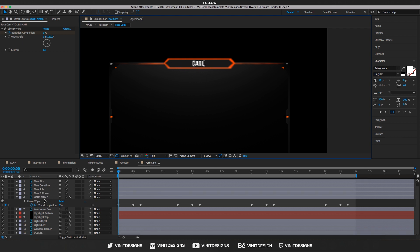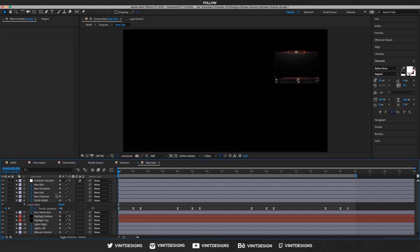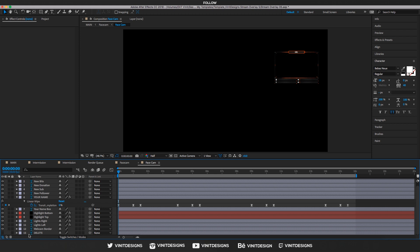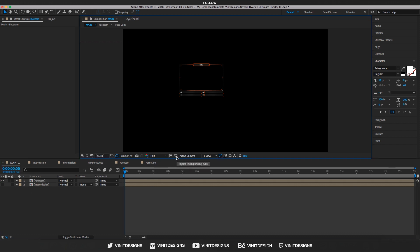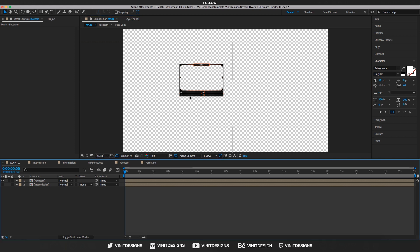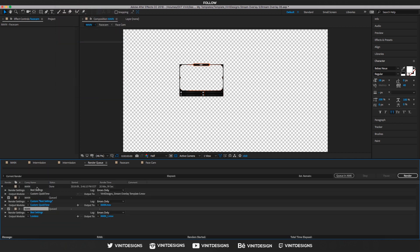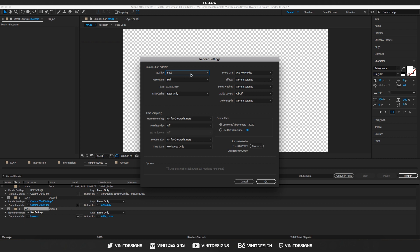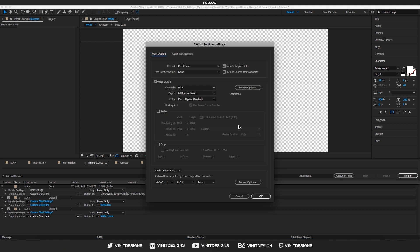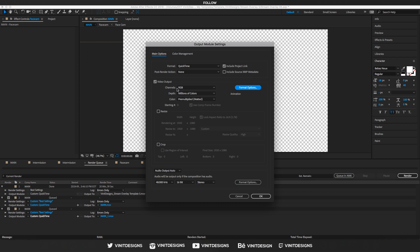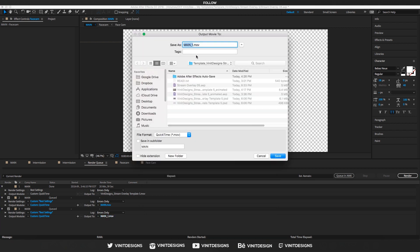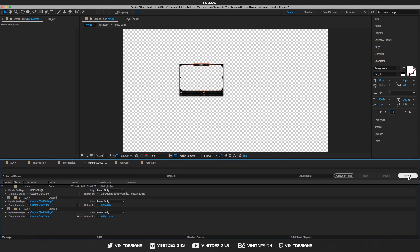Go back to 100% view. Now disable or delete the layer called 'delete,' then go back to main. Make sure the transparency grid toggle is enabled so we have a transparent background. Then go to Composition > Add to Render Queue, go to Best Settings, choose Best and full resolution, click OK. In Output Module, select QuickTime, go to Format Options > Animation. Importantly, go to Channels and make sure it's set to RGB + Alpha — Alpha means transparent background. Click OK, select your output location, click Save, and hit Render.